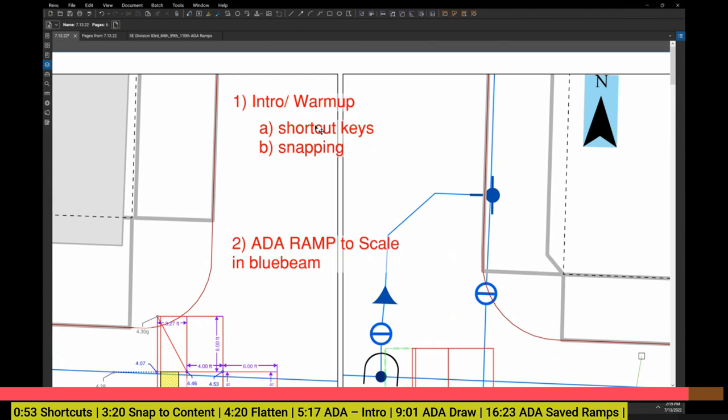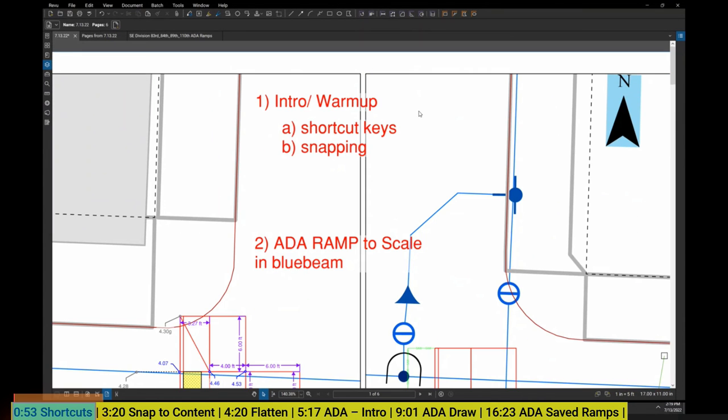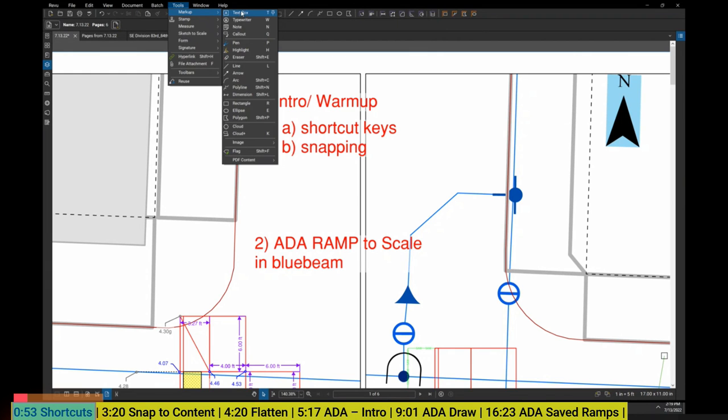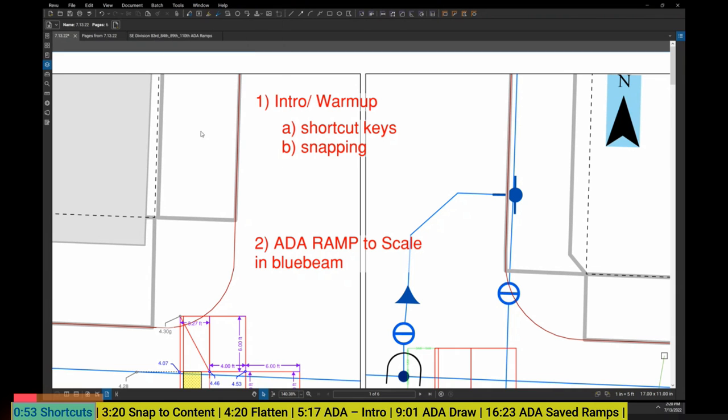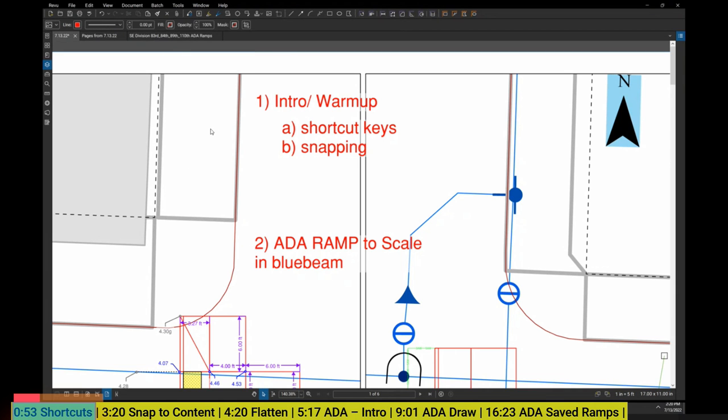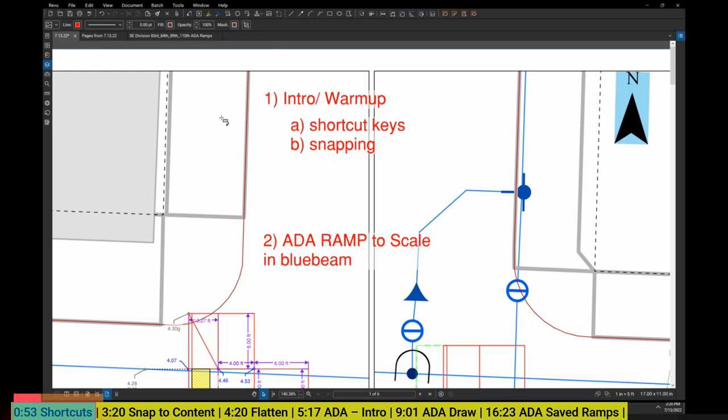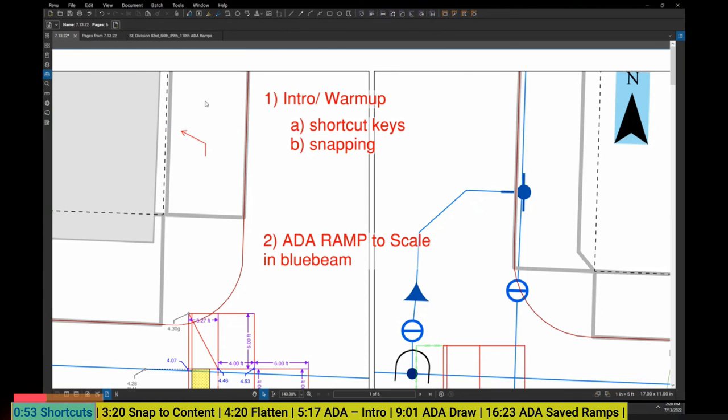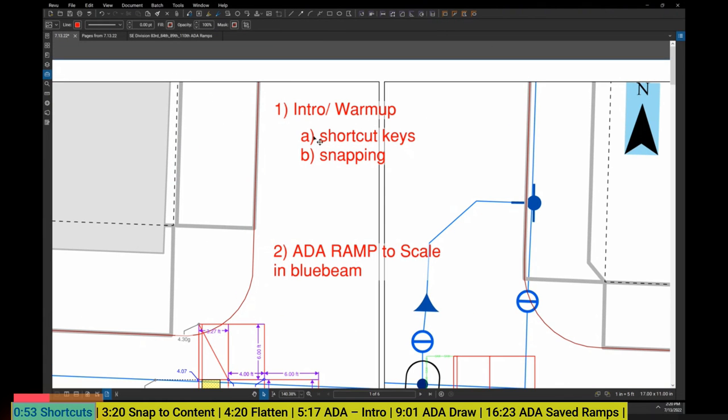To start off, I wanted to show you a couple other things that I've noticed being helpful. The first one is shortcut keys. There are shortcut keys built into most of the commands we have. If you highlight over something, you can see it says Rectangular Sketch to Scale, and there's a little Z behind it. A bunch of the other ones have little letters or numbers next to them as well. Same thing if you go to your Tools, you can see under Markups there's actually a little letter right next to those markup boxes. For example, if I hit the letter T on my keyboard it will do a text box, W will do a typewriter, N will do a note. These are pretty helpful.